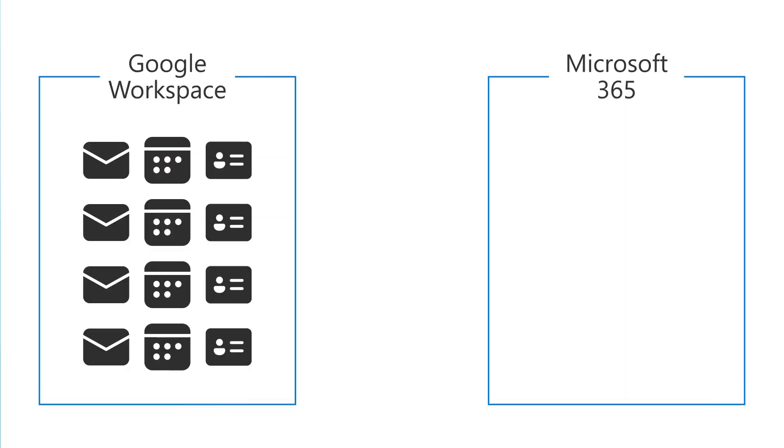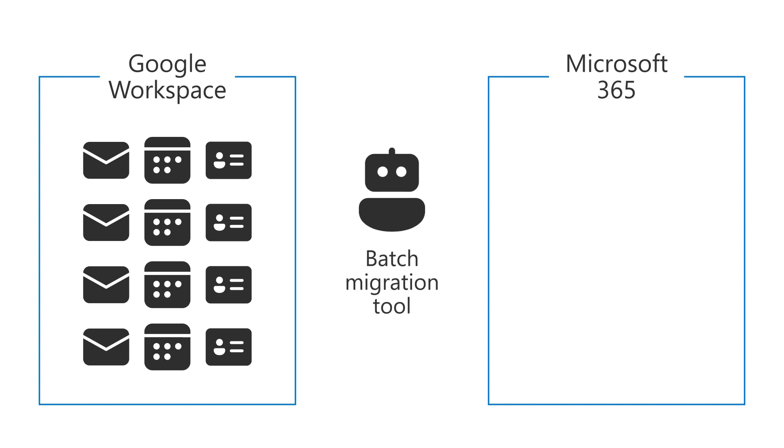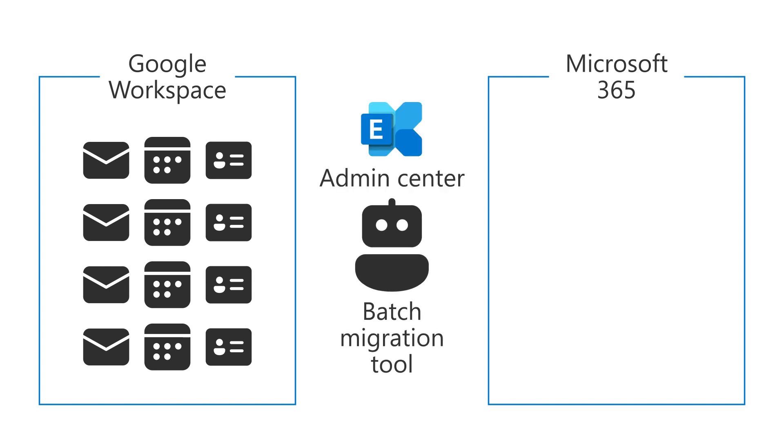When you are ready to migrate your user's email, calendars, and contacts from Google Workspace to Microsoft 365, you can use the batch migration tool in the Exchange Admin Center.